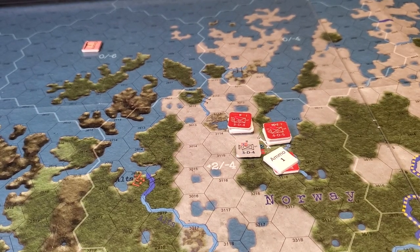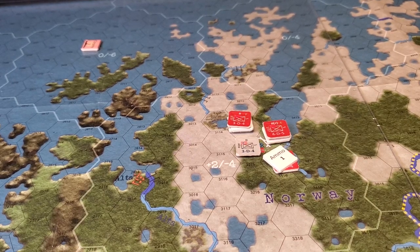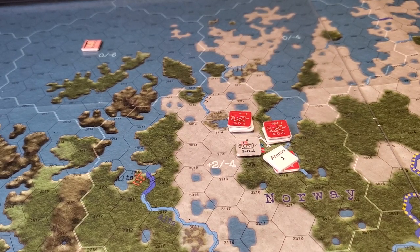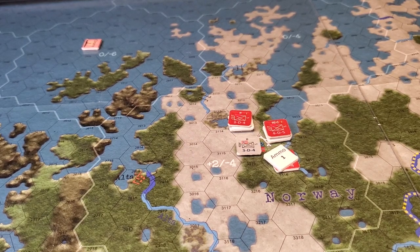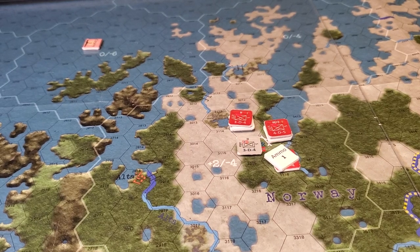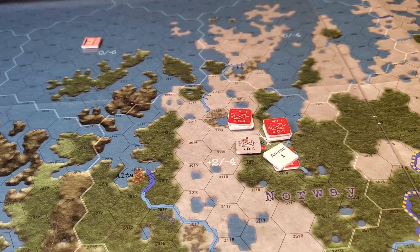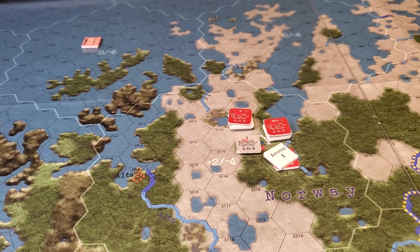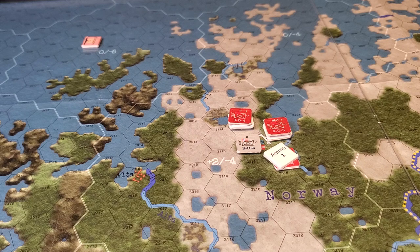Hey, welcome back. I thought it might be interesting to run through a couple of combats and see how the combat system works, and some of the requirements for small-scale combat and how that differs from regular combat. There are really only a couple of instances where it occurs, so it won't be a massive learning curve. Let's have a quick look and see if we can get a feel for what's going on.